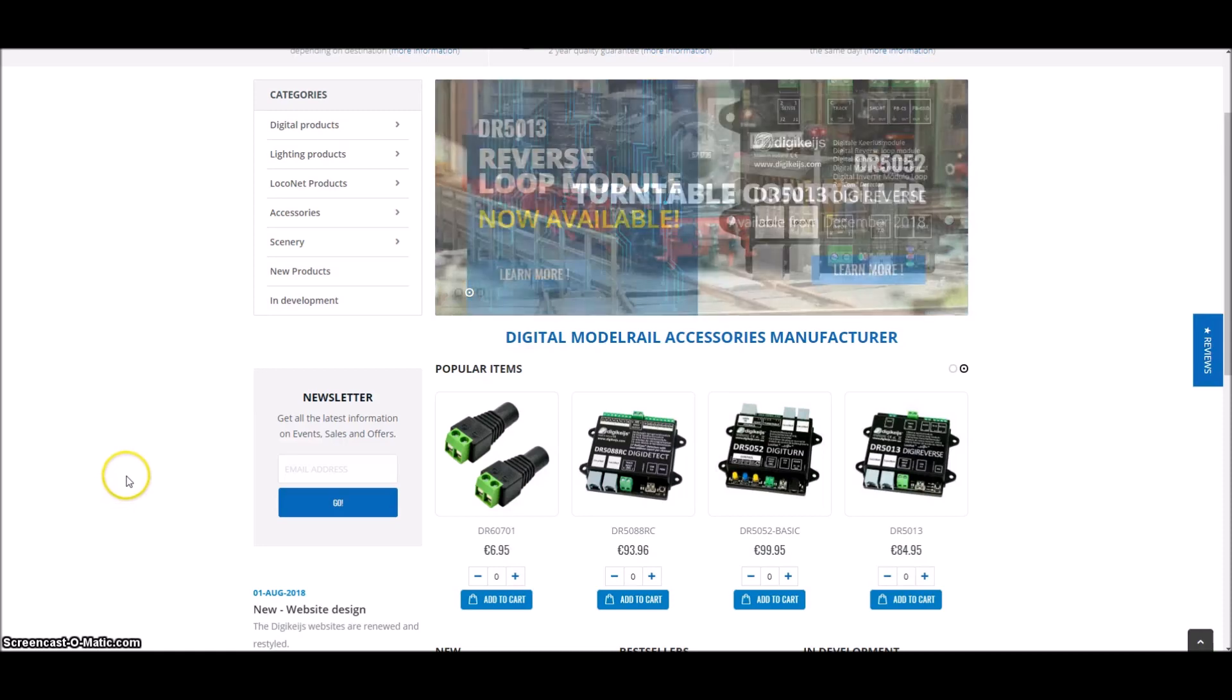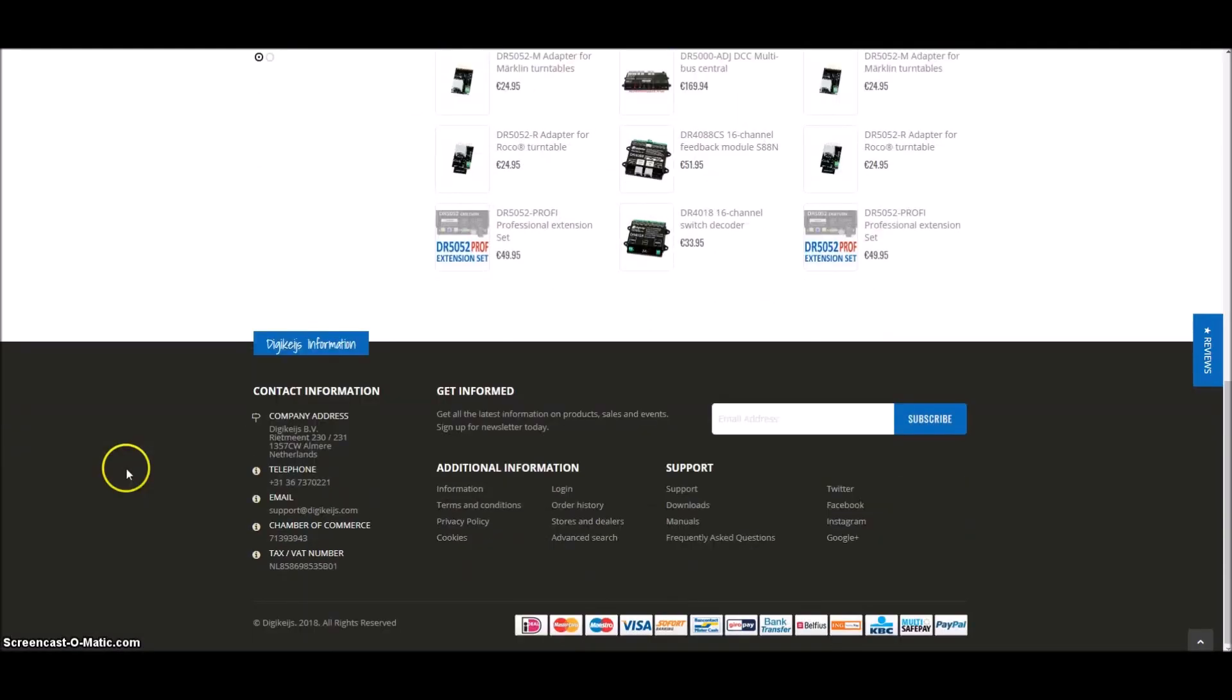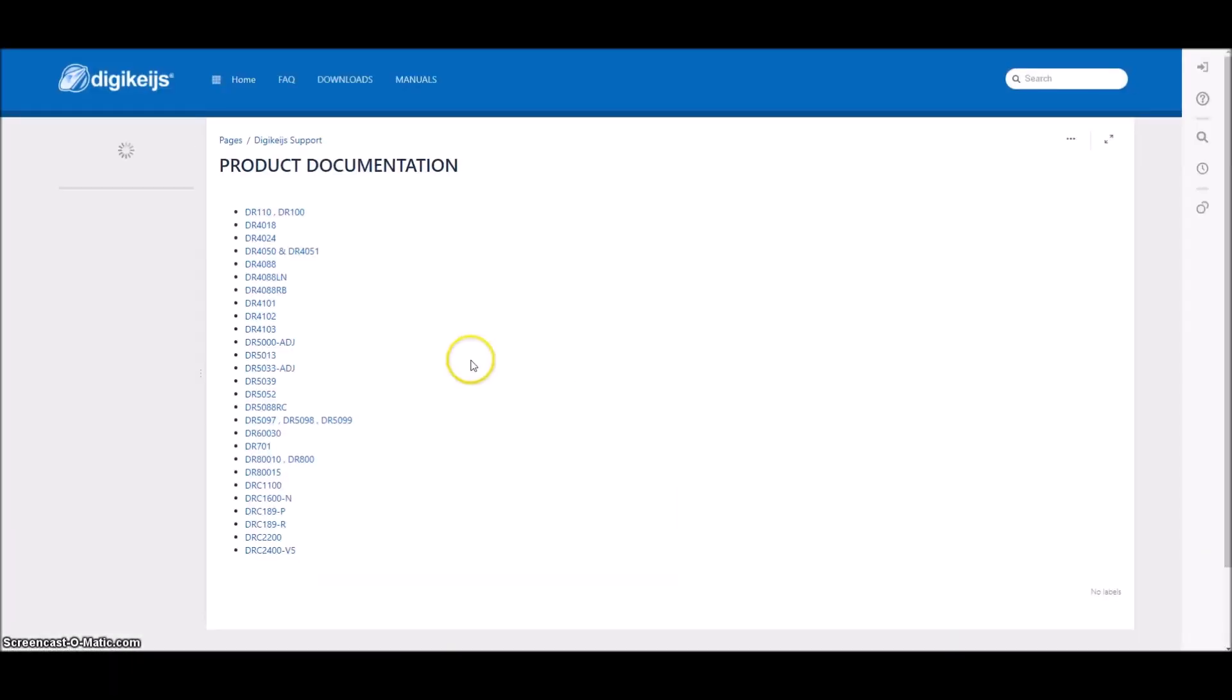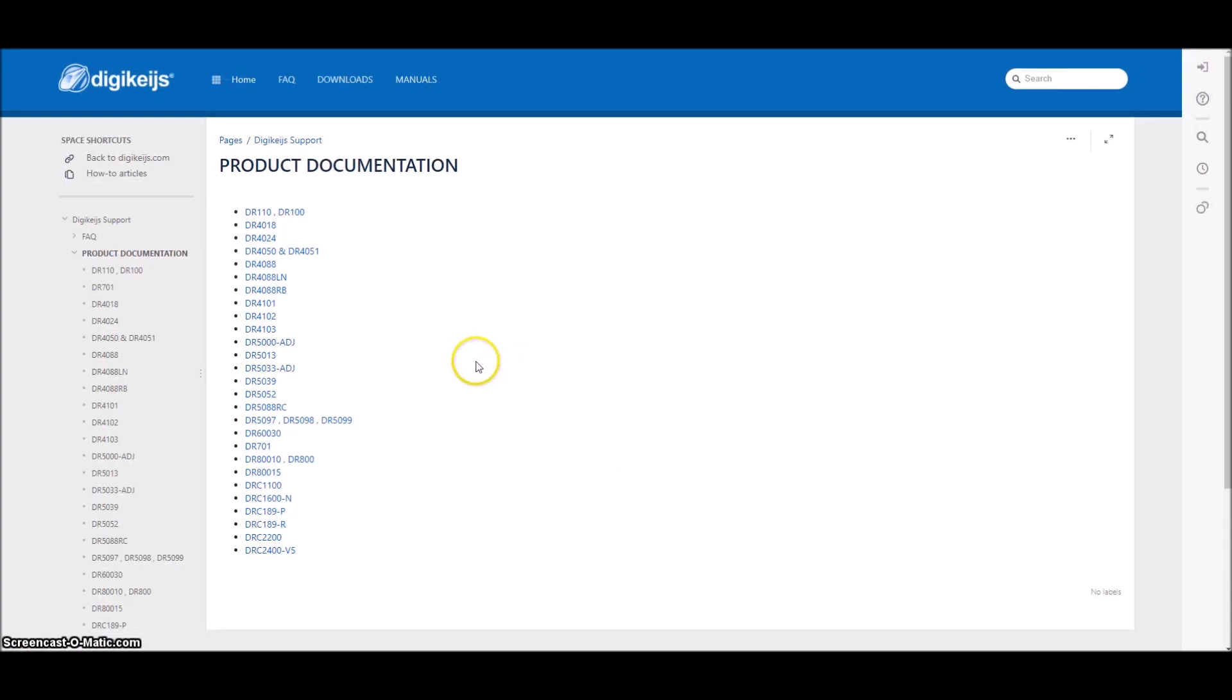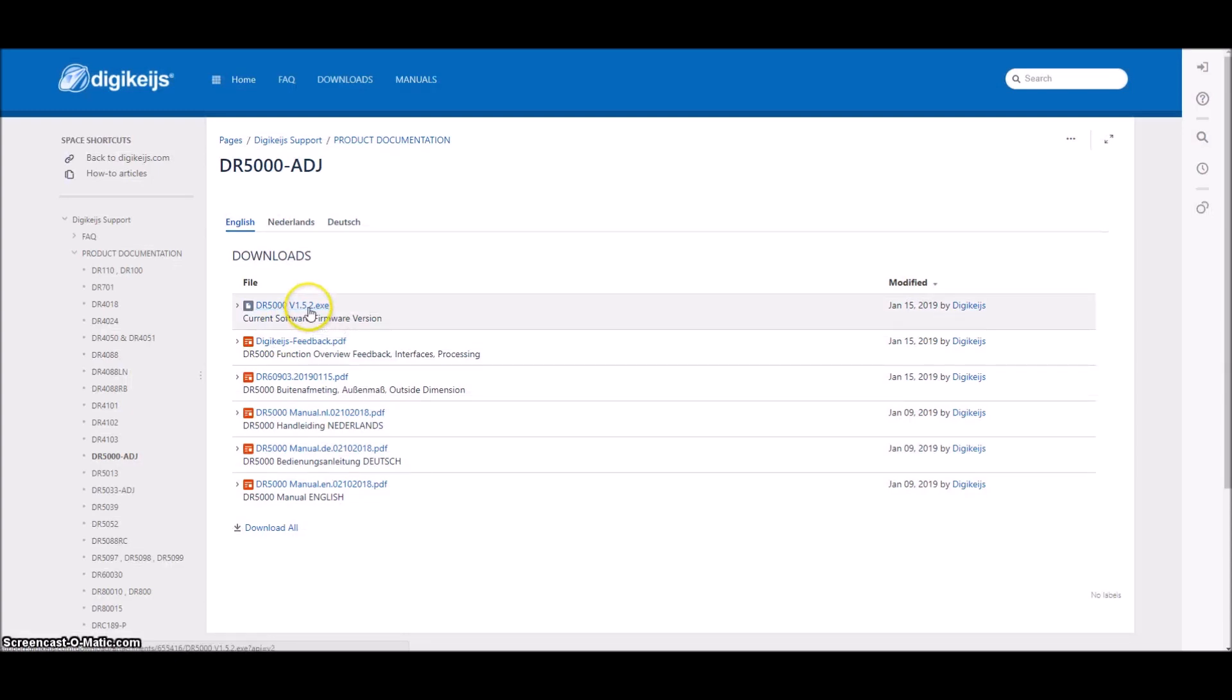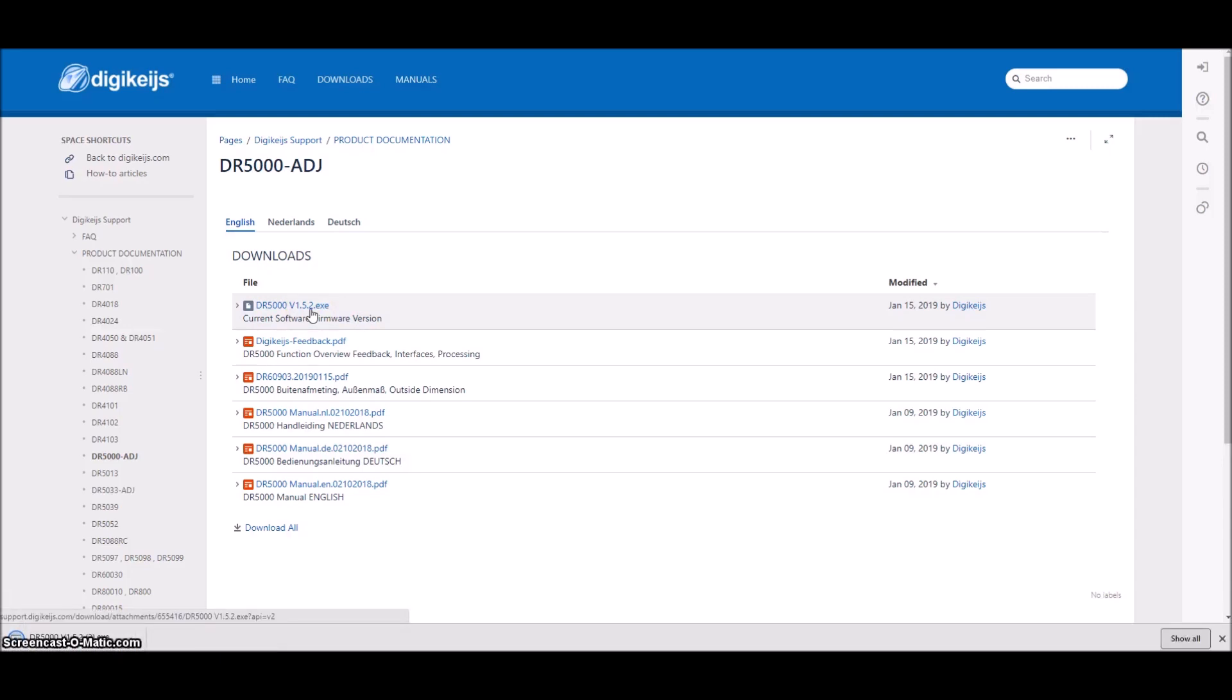To get started, the first thing you're going to need to do is download and install the PC app, and you want to do this before you make any connections. So we're going to click on this and go ahead and get this downloaded. I will try to drop a link in the description below that will send you straight to this. Otherwise, it's at the bottom of the digikeijs.com website.